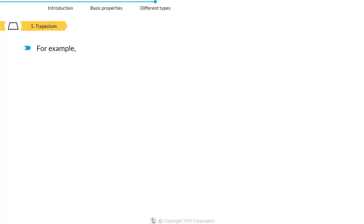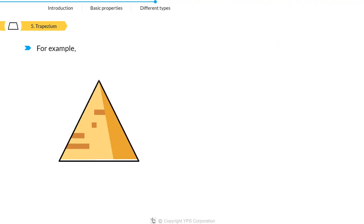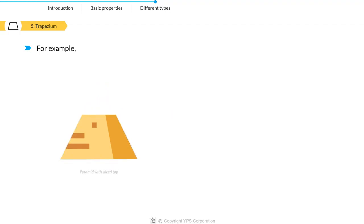For example, take pyramids. I know you all will be like, hang on, that's a triangle. But imagine if you take out the top part of it, we get a trapezium.